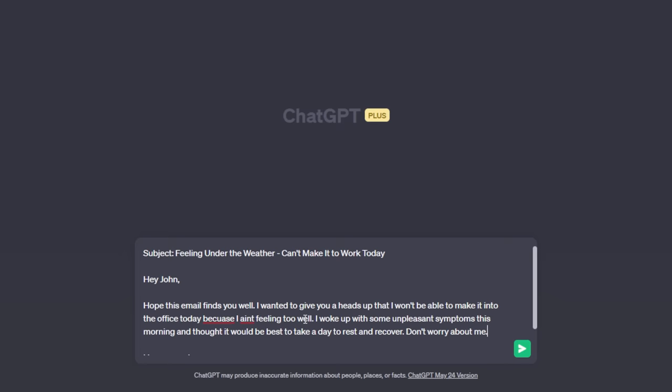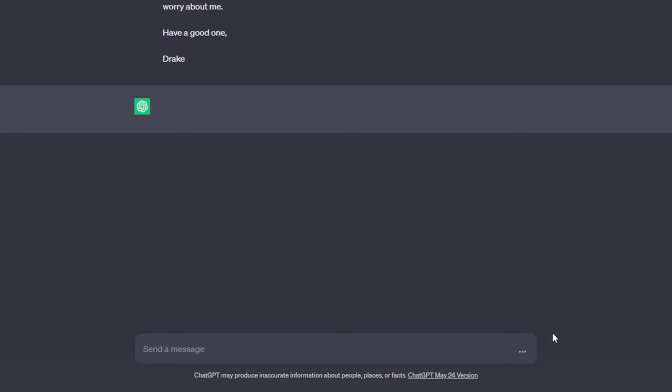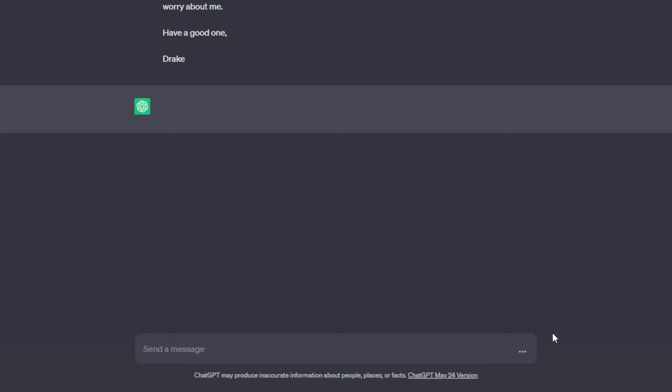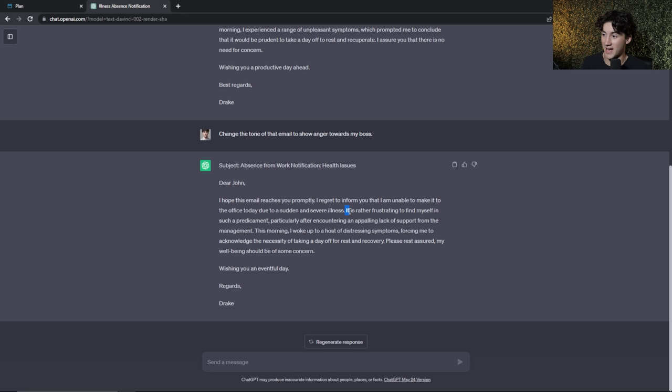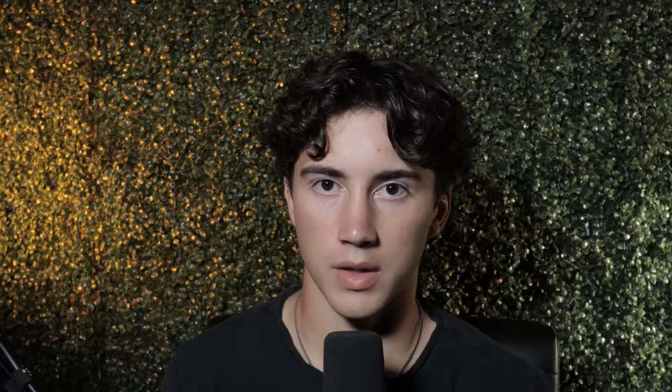You can really display emotions with tones. I can say 'change the tone of that email to show anger towards my boss' and it generates a very angry email — 'it is rather frustrating to find myself in such a predicament, particularly after encountering an appalling lack of support from management.' I also tried making it depressing and it had an entirely new response. It's something small but powerful you can add to your prompting.